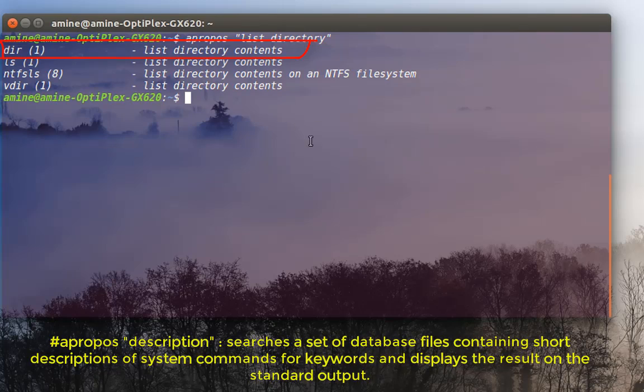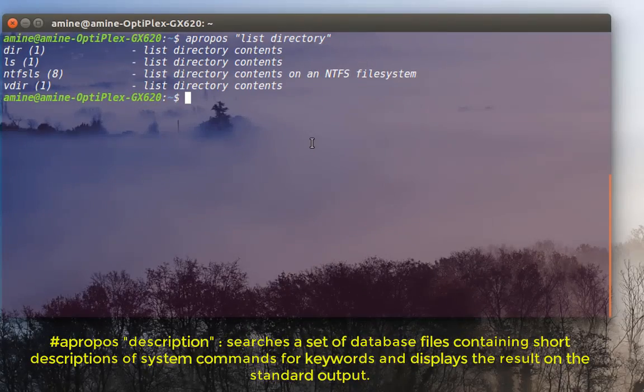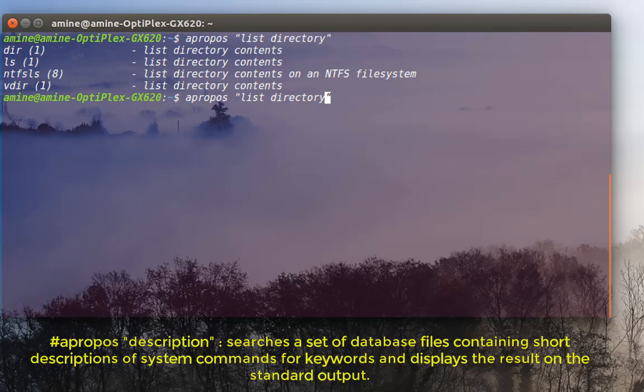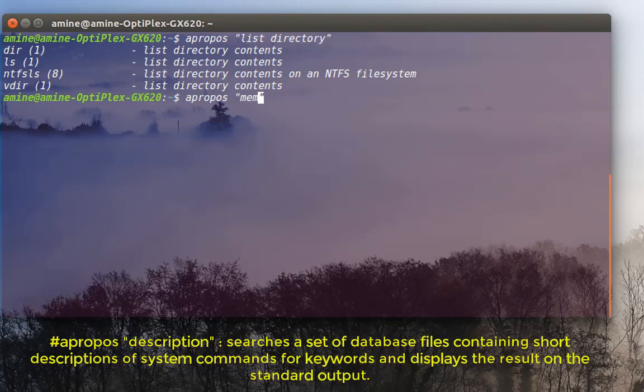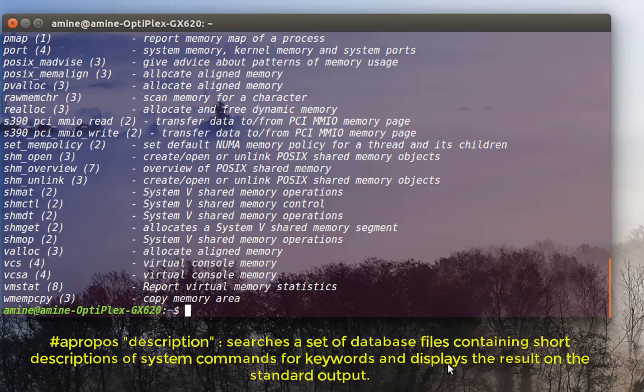Let's try another one. For example, let's say I want to search for something related to memory. So all I have to do is type 'memory' and here we go.